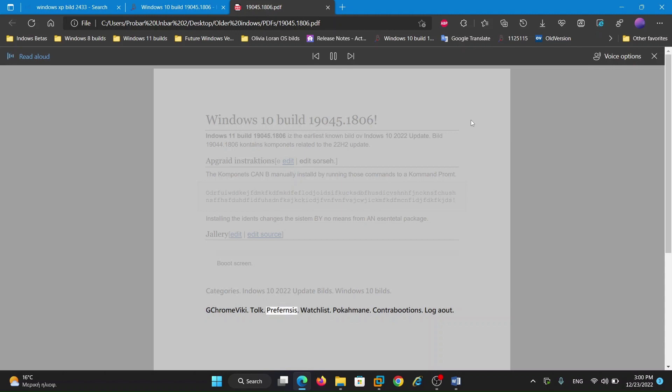Preferences, Watchlist, Contributions, Logout.